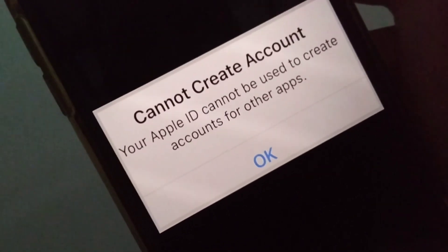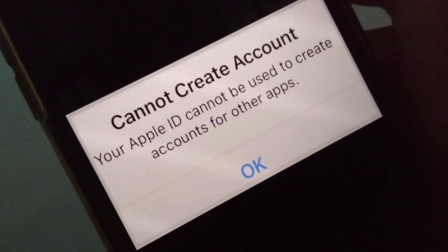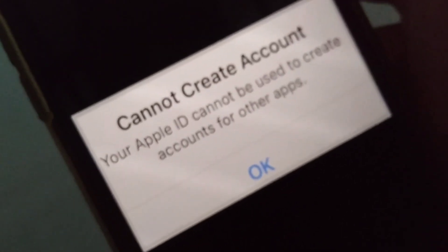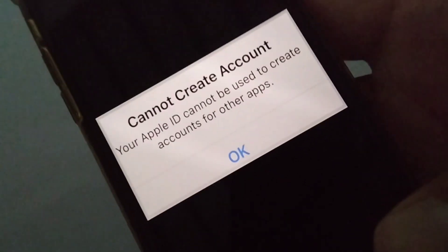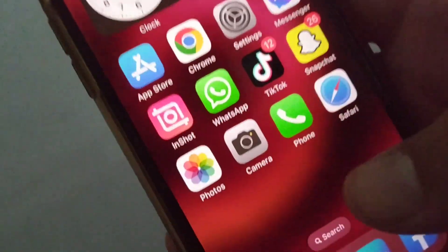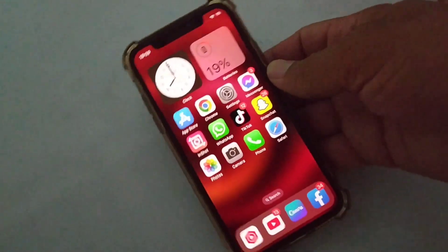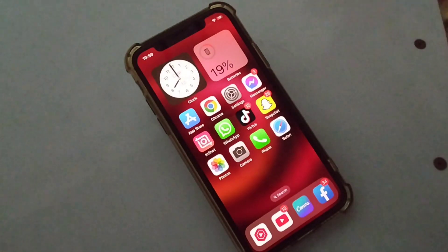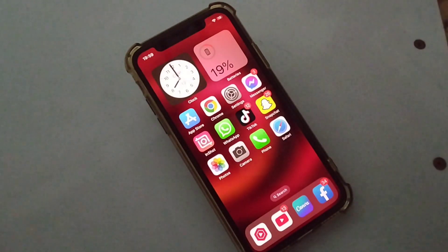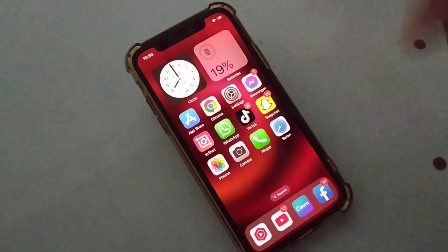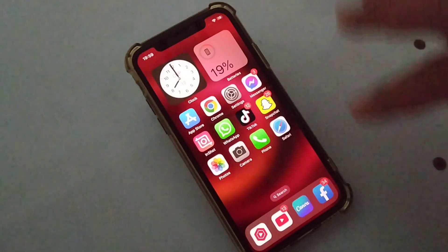Hello guys and welcome back to my Apple source for another useful video. In this video I'm going to be showing you how to fix 'cannot create account — your Apple ID cannot be used to create accounts on other apps.' If you're facing this problem, I will help you fix it. I will give you some solutions and tips.